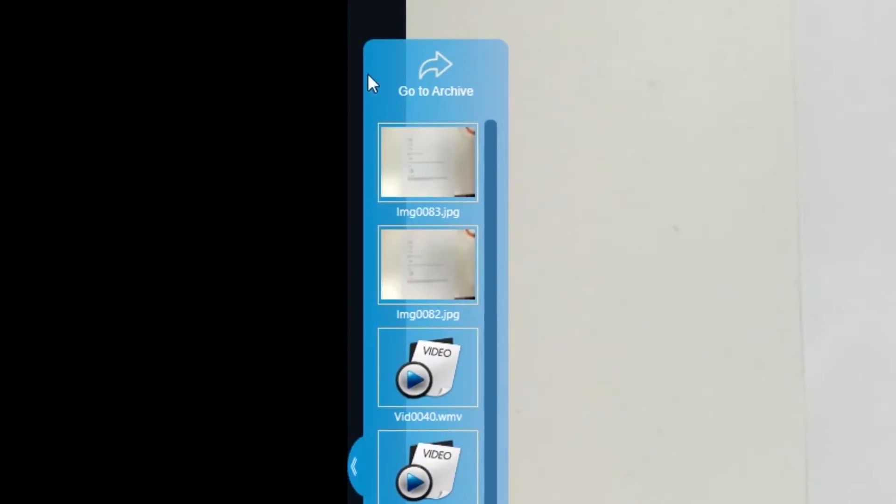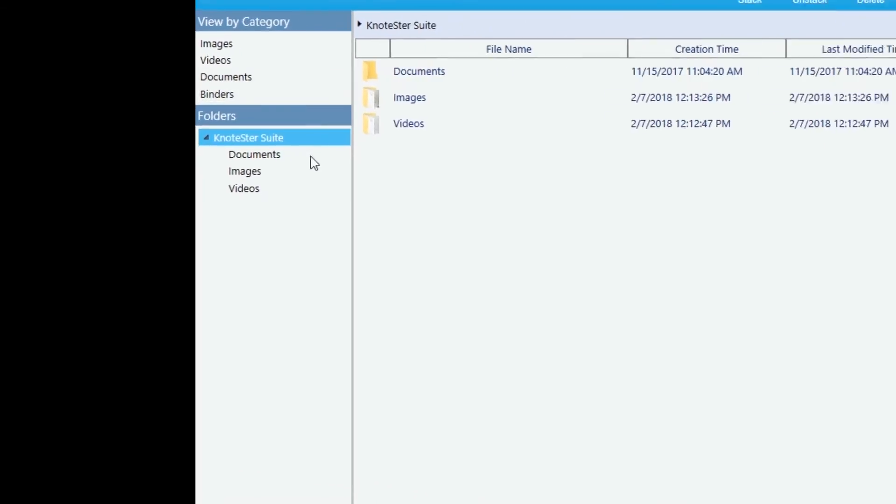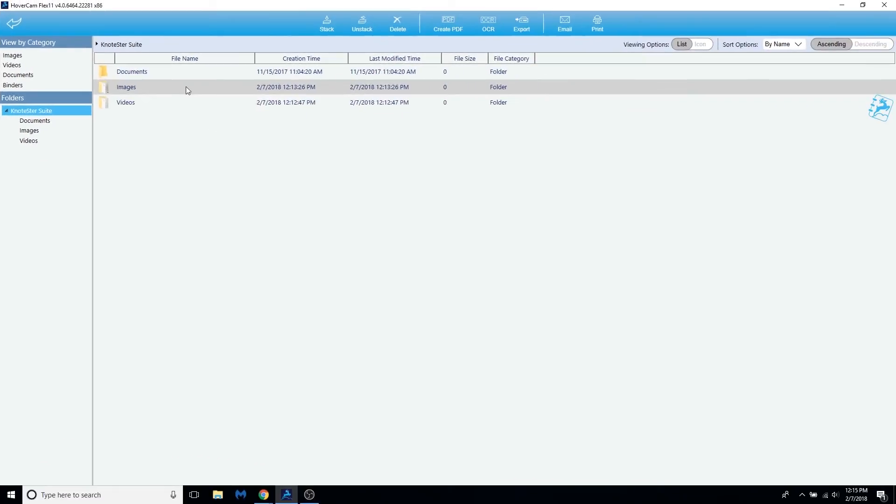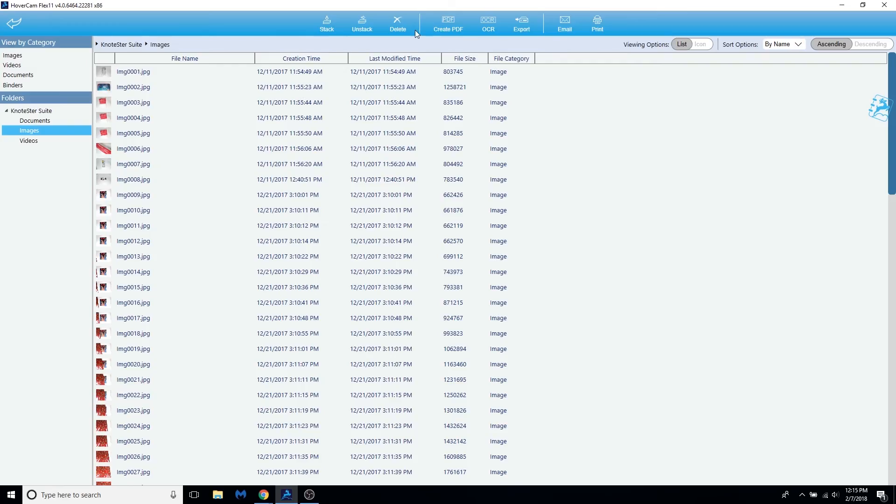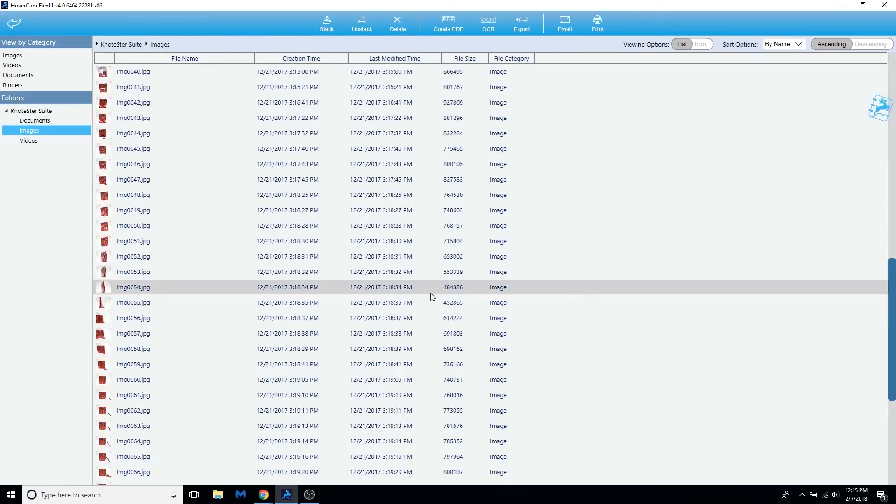After, click on Go to Archive on top of the bar, which will take you to the Archive Manager. Here you can see all your videos and photos that you recorded in Flex 11.